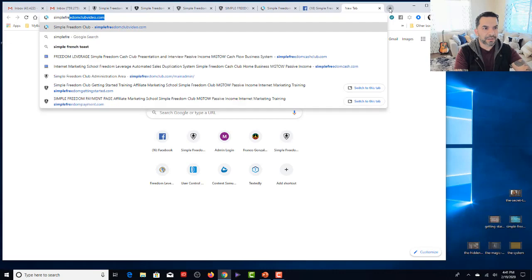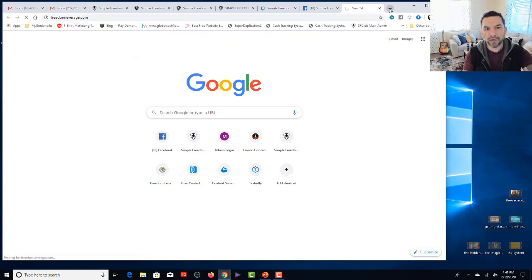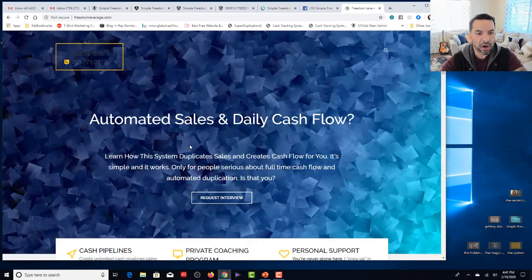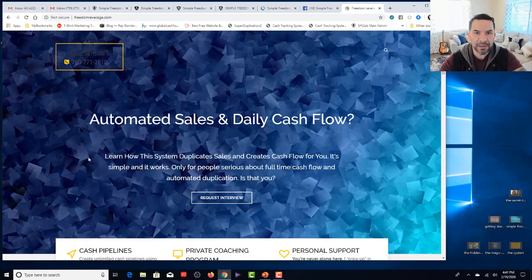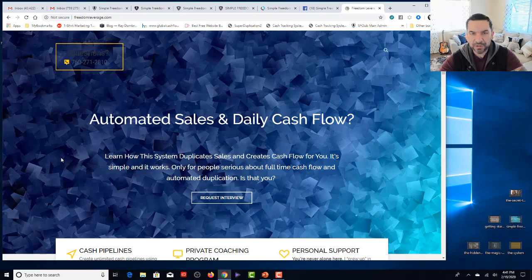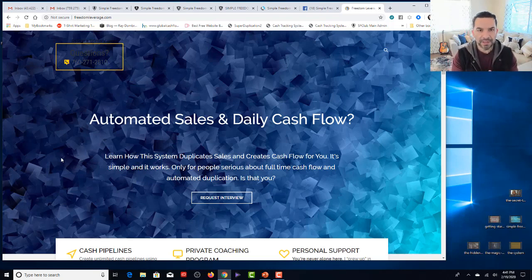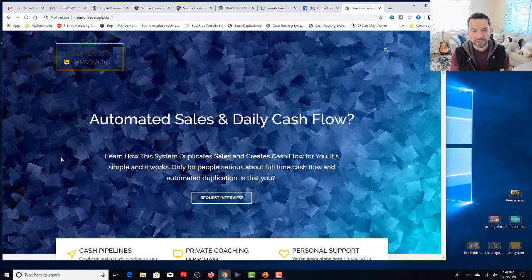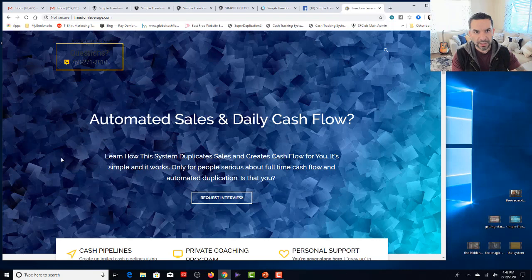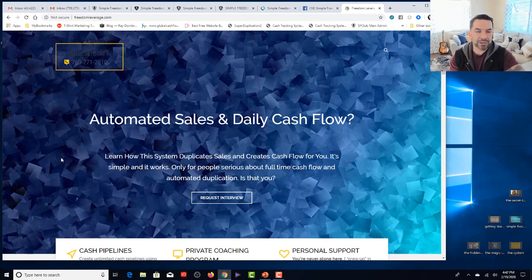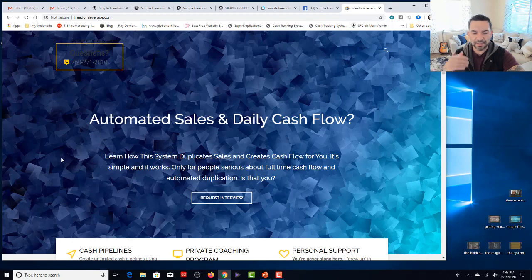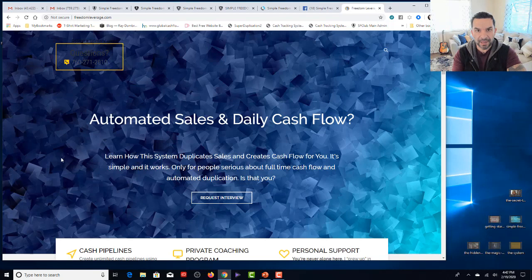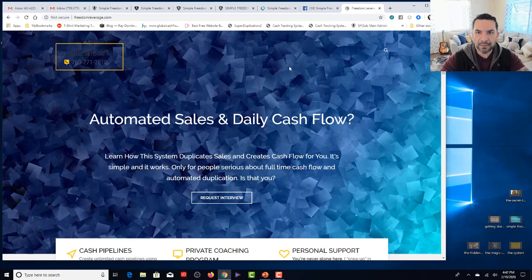When you're ready for those upgrades and you want to use the FreedomLeverage.com funnel to sell it for you, you want to get positioned. I don't care if it's Academy first or if you go all in, it doesn't matter. But as soon as you do that, you're going to get access to have me continue to sell for you and close people using the Freedom Leverage automated sales duplication system here at FreedomLeverage.com. And the reason why this is important is you don't even need to replicate an affiliate link for this thing. Every single person, the only way to get at these offers is to be an existing member of Simple Freedom Club anyway.